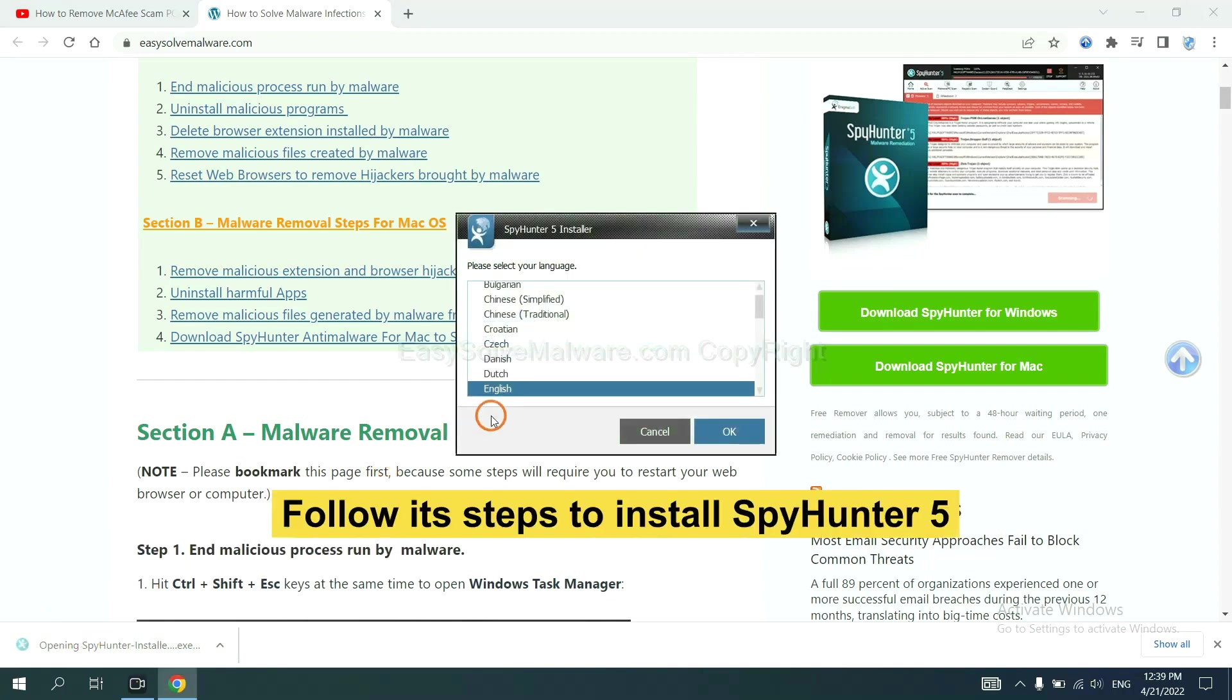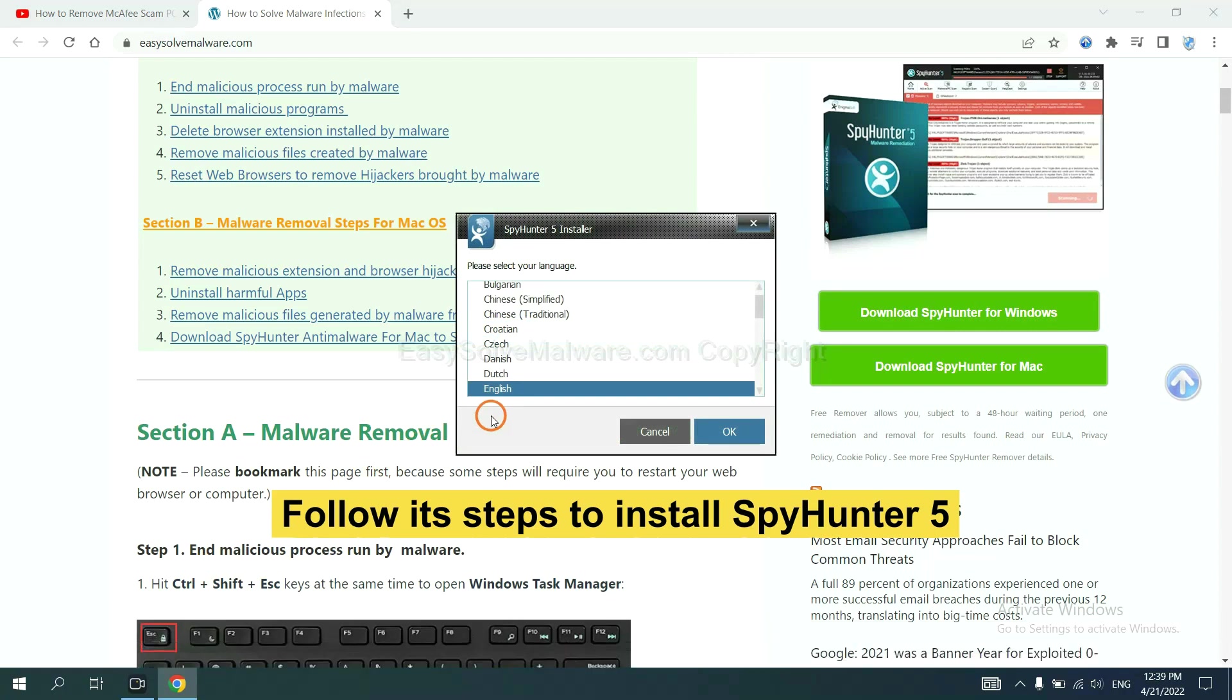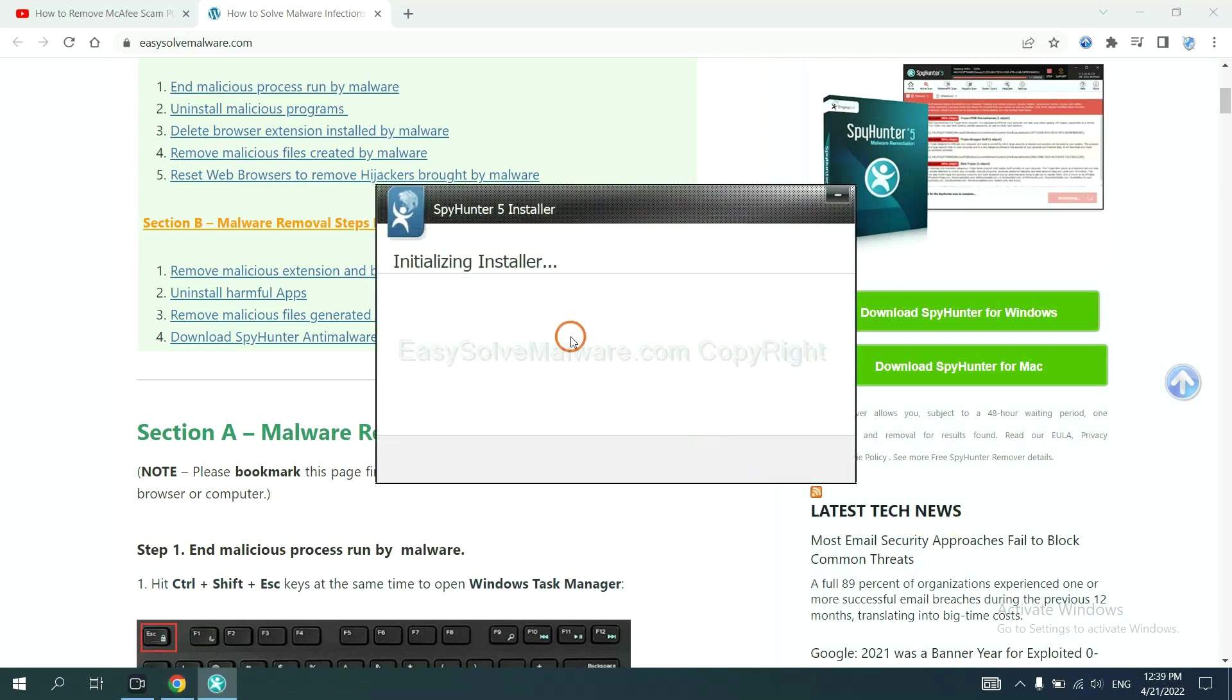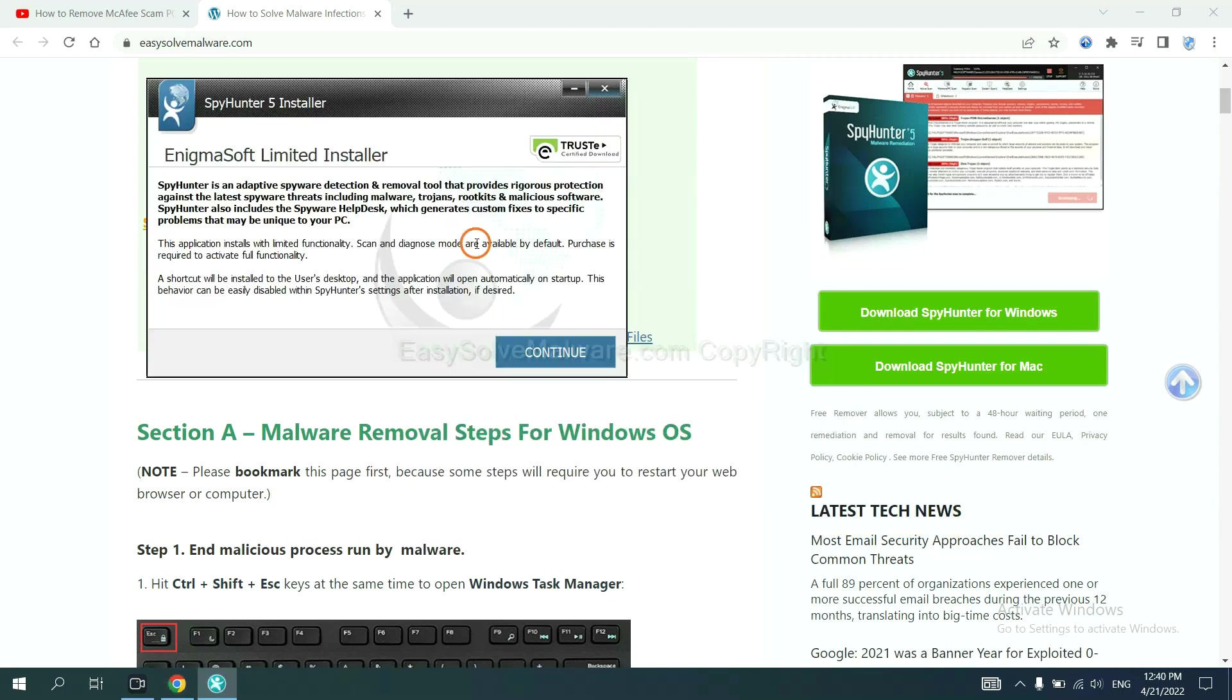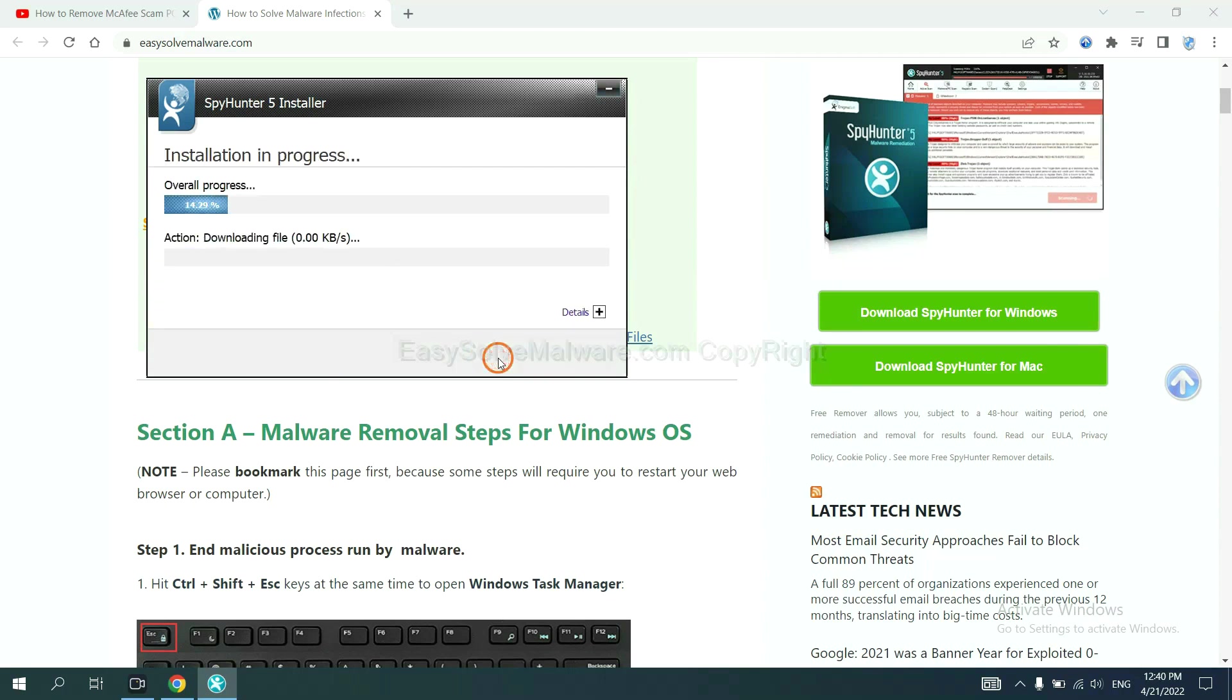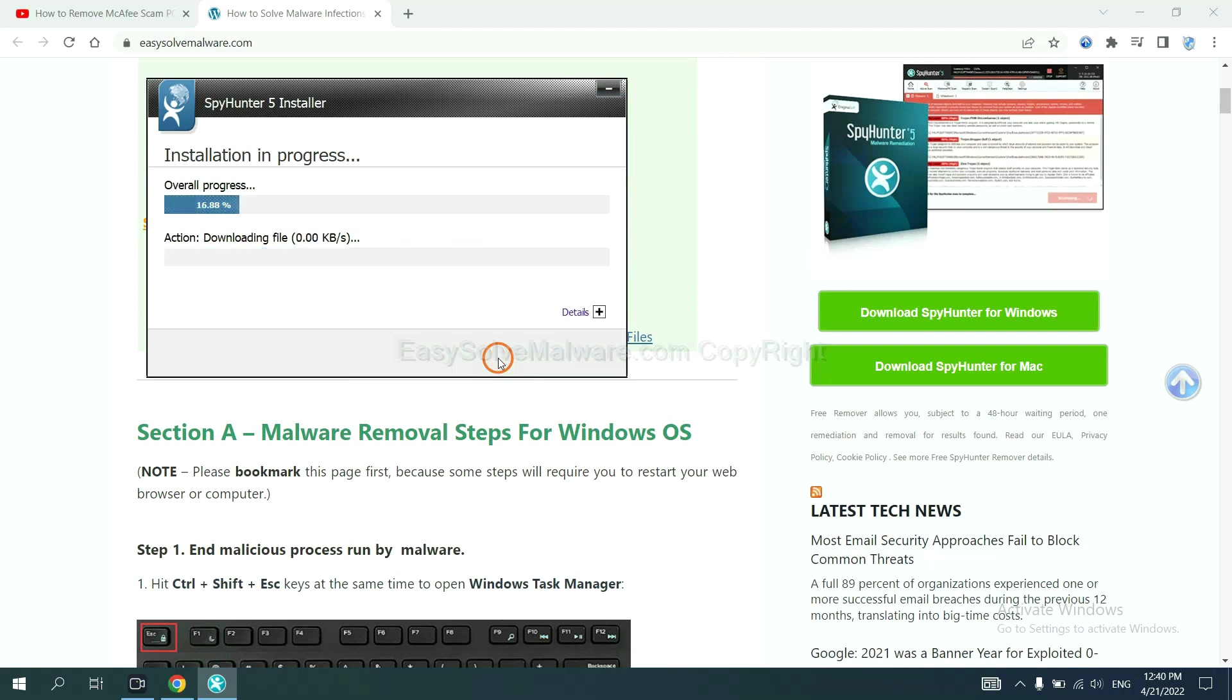Now you need to follow these steps to install SpyHunter 5. Select language and continue, and accept and install. Just wait about one or two minutes.